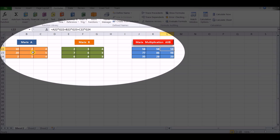For the third element in the first row, keeping the row the same, we multiply to the third column. So 10 into 4 plus 2 into 3 plus 4 into 3. That is A22 into G22, plus B22 into G23, plus C22 into G24. This gives the multiplication for the 1st row of the result matrix.